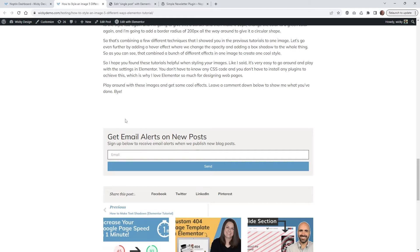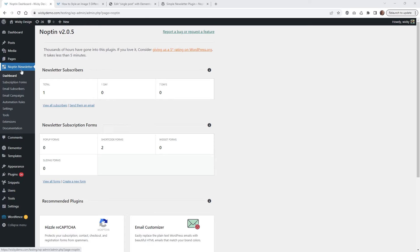So let's jump into the back end. After you have the plugin installed, you're going to notice this new section right here called Noptin Newsletter. In this tutorial, I'm going to show you how you're going to configure your subscription forms, how your email subscribers work, and then this is the email campaigns — this is how it's going to automatically get sent.